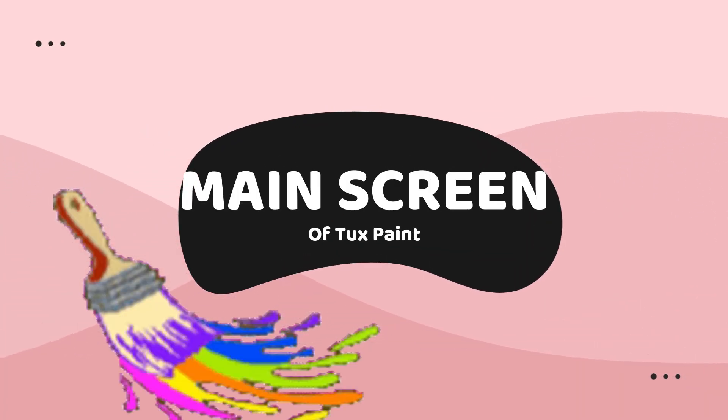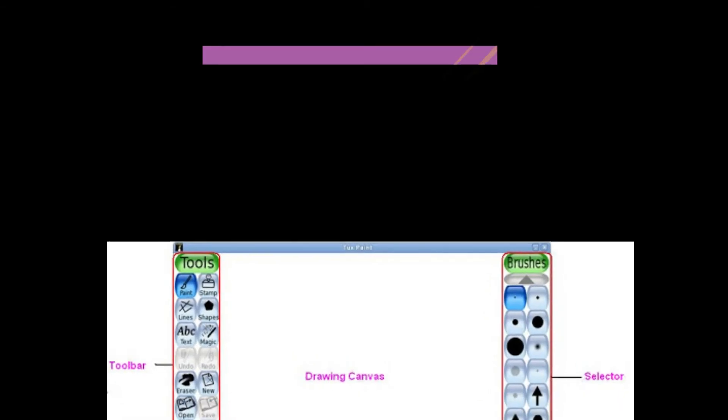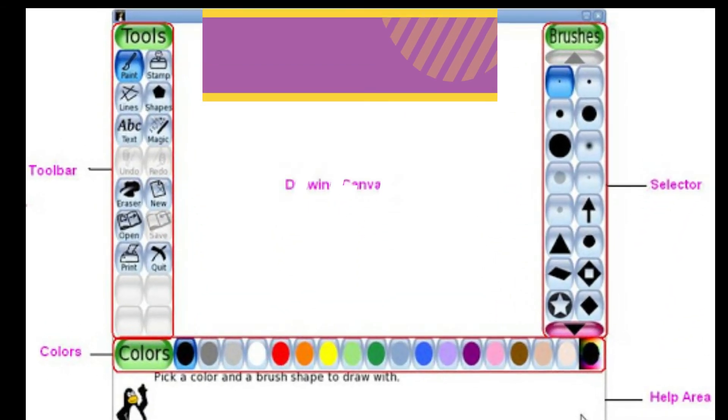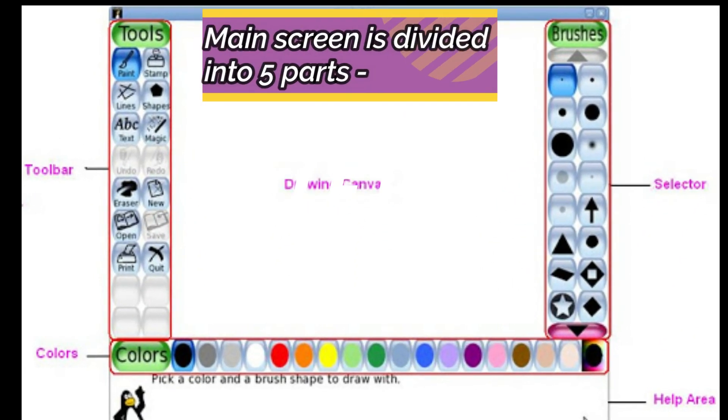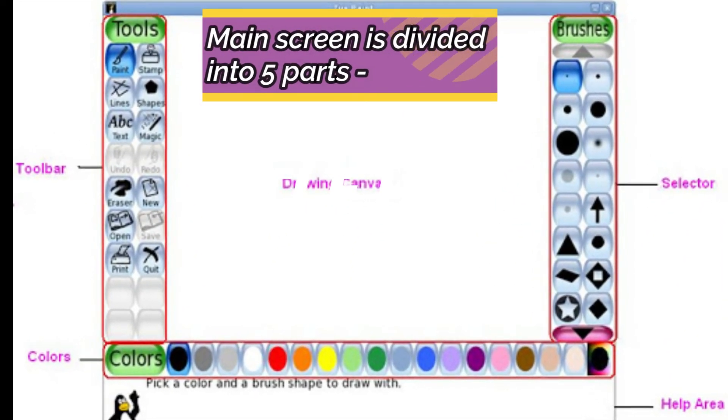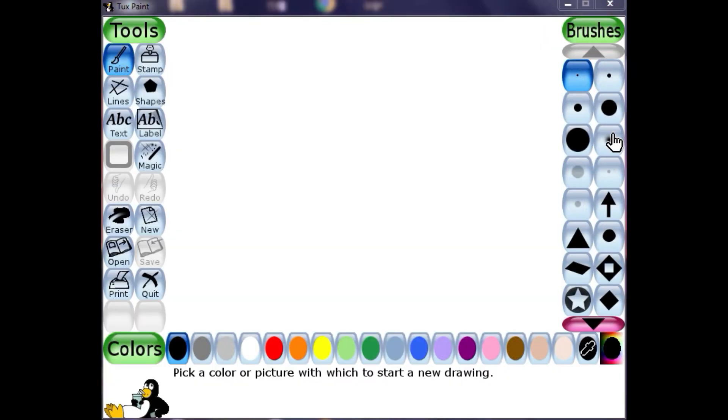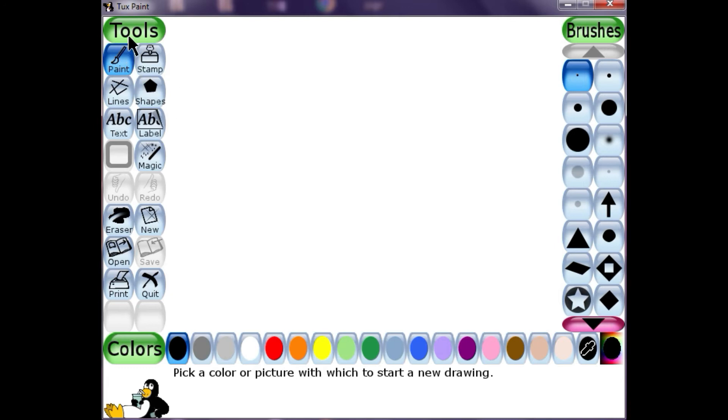Let's learn about main screen of Tuxpaint. The main screen is divided into five parts. That is toolbar, drawing canvas, selector, colors and help area. When we open our Tuxpaint software this is the main screen which we see. Now let's study about the five parts.